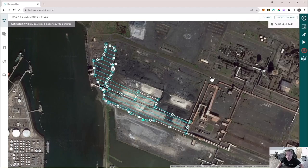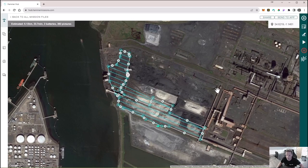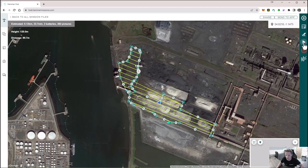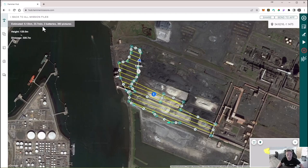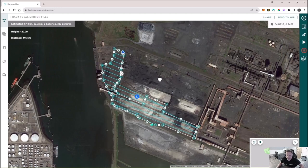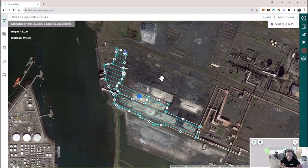If we click done we can now run a quick simulation to see how this flight will look when we get on site. This all looks okay and we can see in the top corner that this mission is going to take approximately 23 minutes and take approximately 383 pictures. Now all that's left to do is to sync this down to the controller. The mission is automatically saved, so we'll now head over to the smart controller and sync this mission down so we can do any final tweaking on site and get on with the mission.